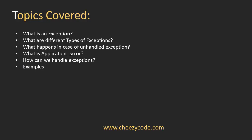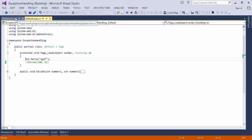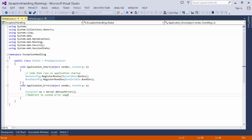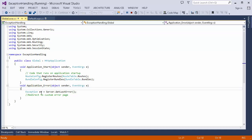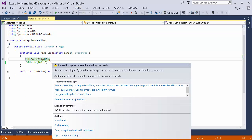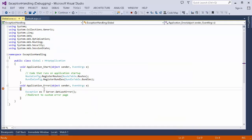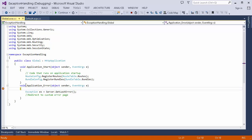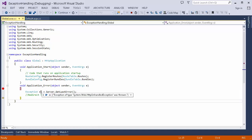Now, what is the Application_Error method? In a web application we have the global.asax file. In this file we can specify the Application_Error method. The code inside this method is always called when there is an unhandled exception. I've set up a breakpoint and run the application again — as the exception is raised and I click continue, you can see my Application_Error method is being called. Inside this method I can get the exact exception using Server.GetLastError().